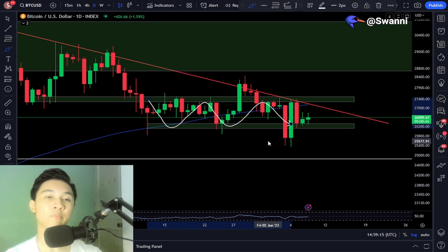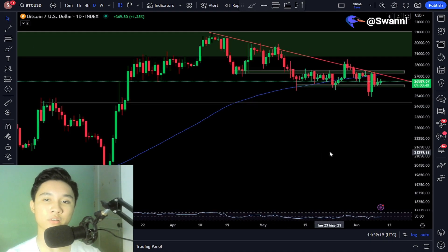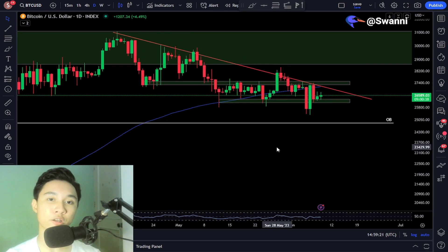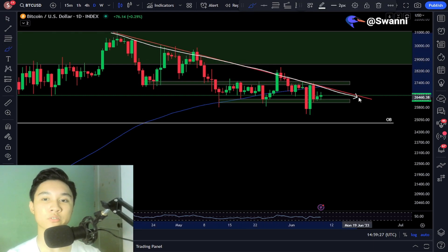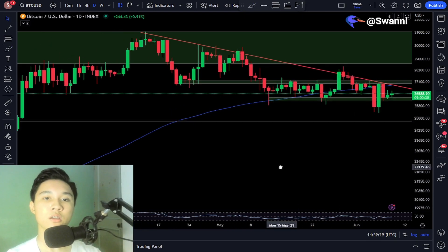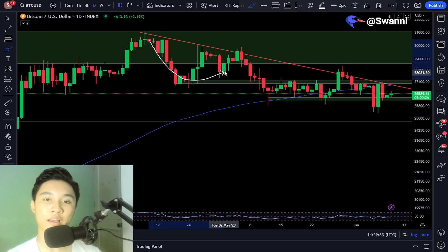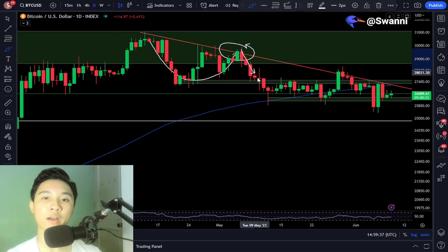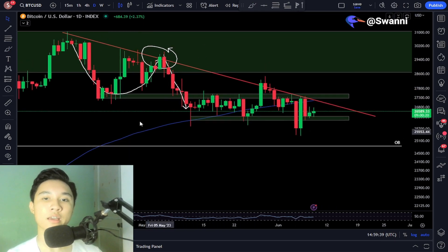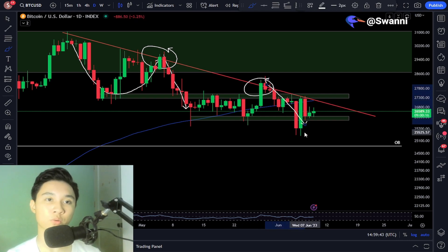My expectation is that we are going to be continuing this downtrend, because if you look at the daily timeframe, we are in a downtrend and being held below by this trendline acting as resistance. Whenever we have a pump to the upside, this trendline acts as resistance and we get rejected, moving to the downside forming lower lows and lower highs, as you can clearly see in the charts.